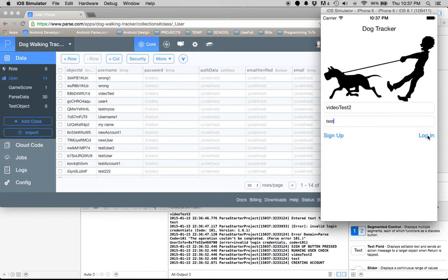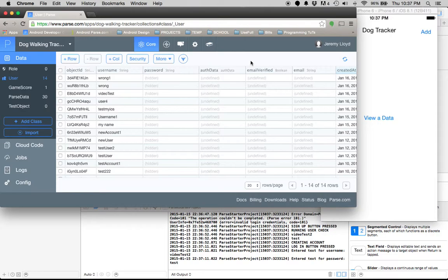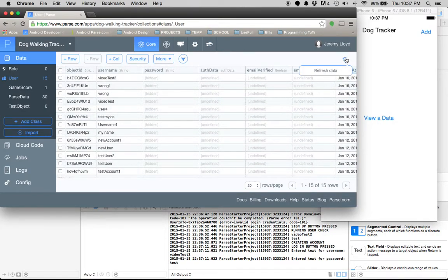Now we can press the login button again. Once we are logged in, let's make sure our account got created by refreshing the screen.